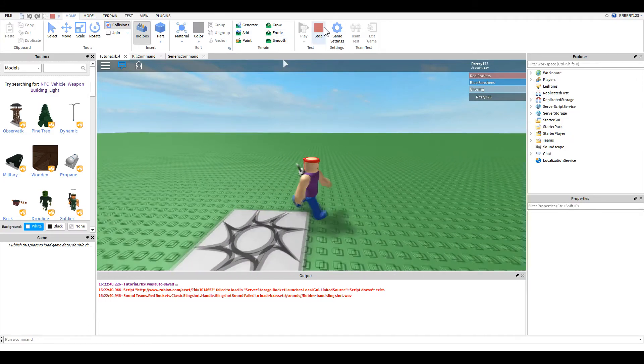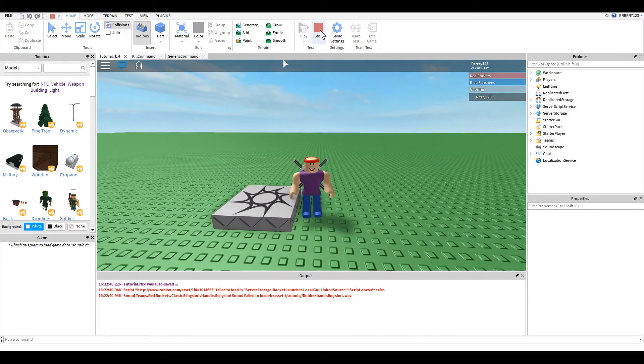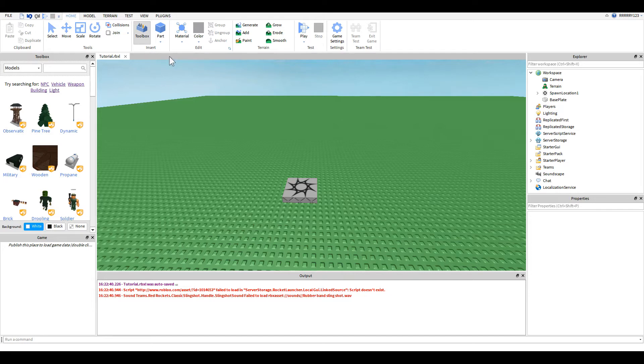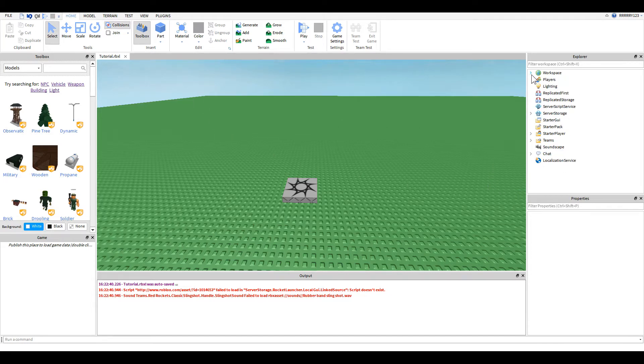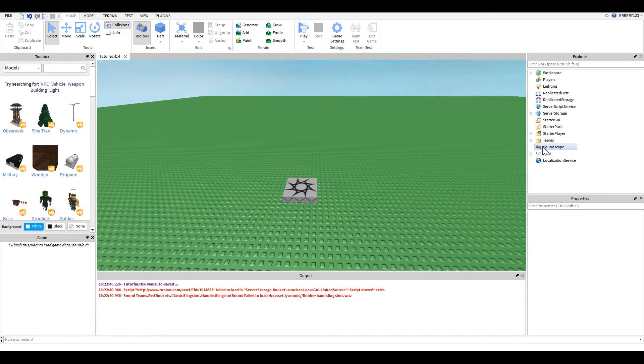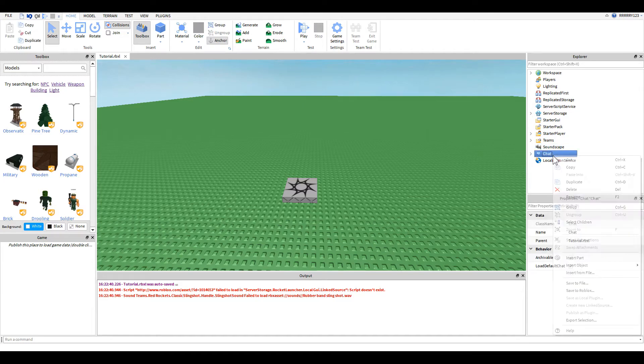And so I'm going to go ahead and stop this and we are going to jump into our script. So let me close these. Today we will not be working in workspace. We will be working in the chat service. And when you get to your game, yours should or probably will be empty. And what you're going to want to do is fix that and fill it up with something.